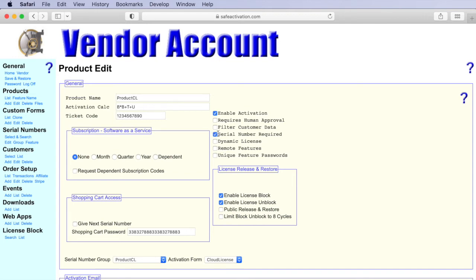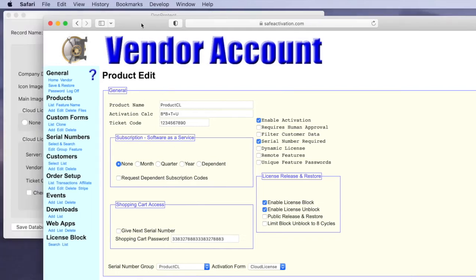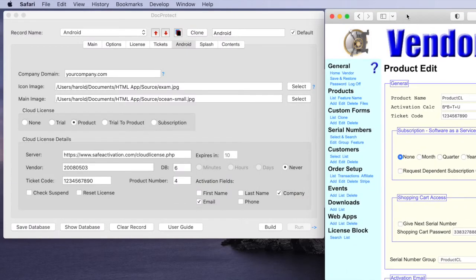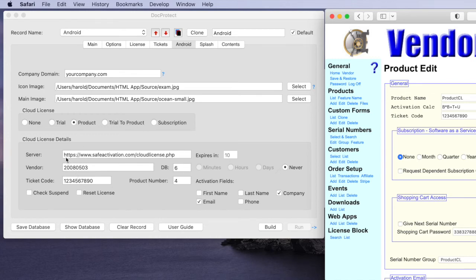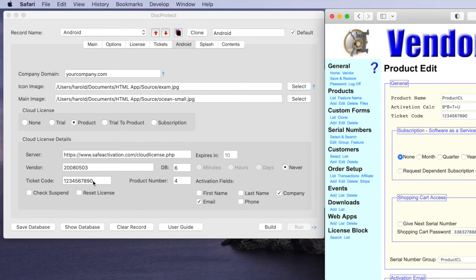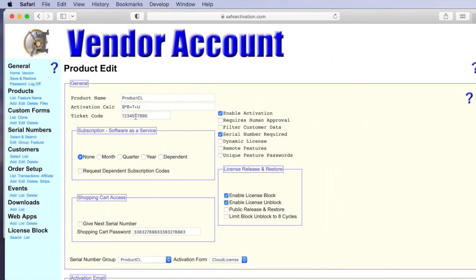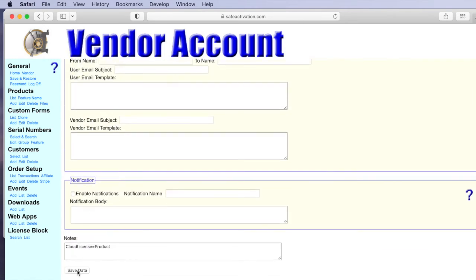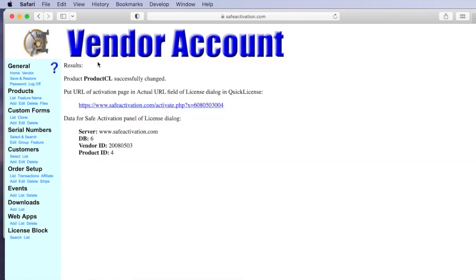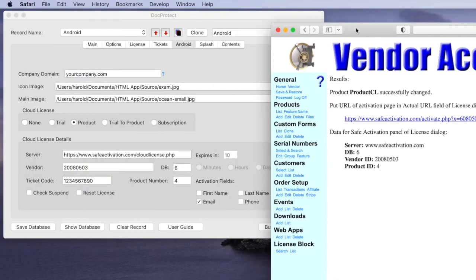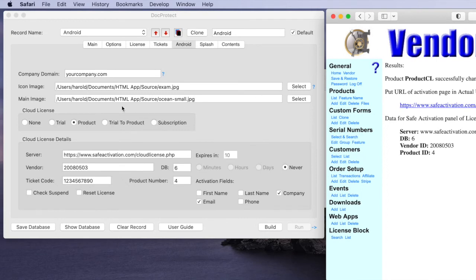We've set it up for serial number required, enabled the activation checkbox here and we see there's some corresponding information between this and what's set up in DocProtect. So for example within DocProtect we've set this up to be a simple product license, we've got this fixed URL to the server and we can create a random 10-digit ticket code. We've typed that number in here and that corresponding number we've entered here. We'll go to the bottom of the screen, click save data and then it summarizes the information on the results page here that's needed to set up the remaining fields here in DocProtect.